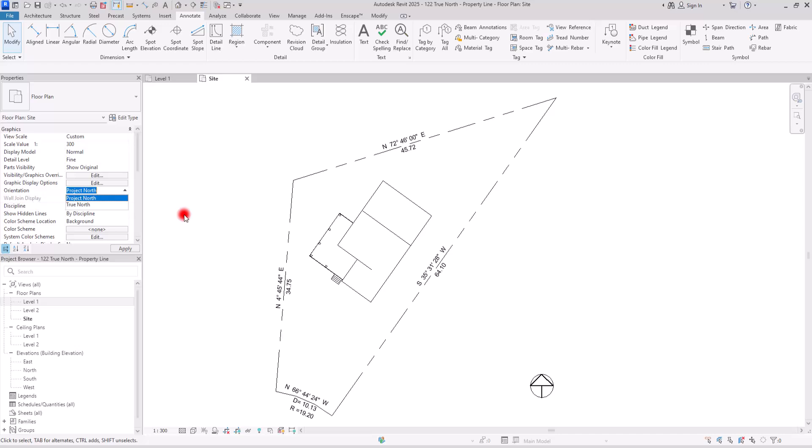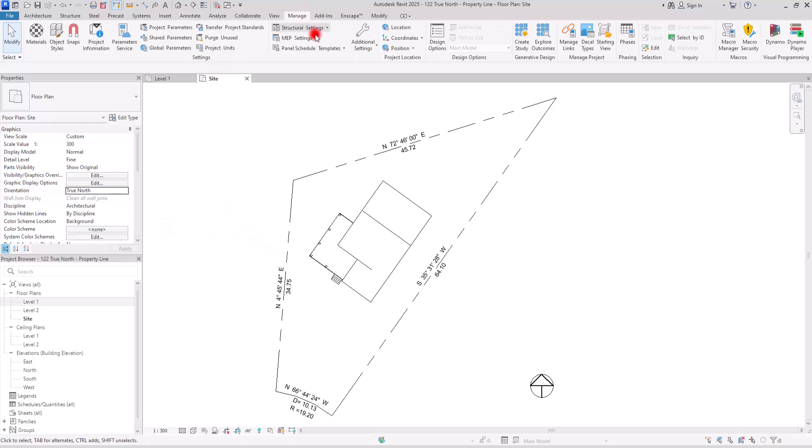We are going to align the true north with the project north, the side that we want. For that, I'm going to switch to this true north, and then we are going to go to this manage tab. In here, you need to go to project location and click on this position.